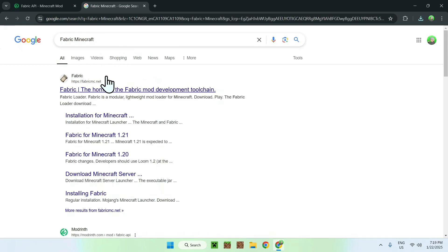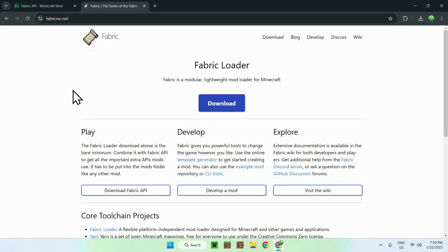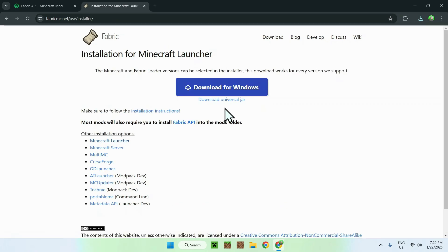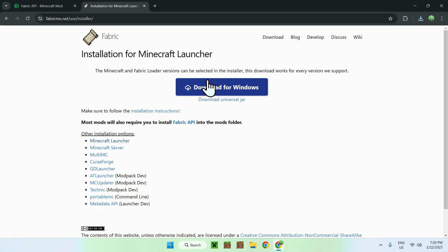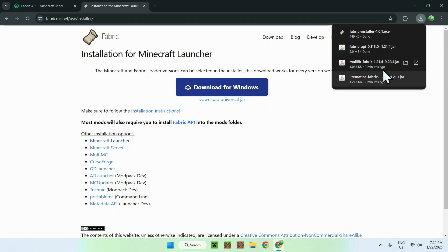And here you should see a website called FabricMC.net. Simply click on Fabric and now you're on the homepage for Fabric. So all you have to do is simply click the blue download button and then click download for Windows.